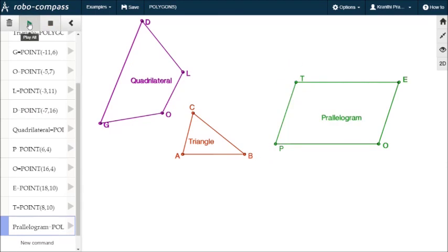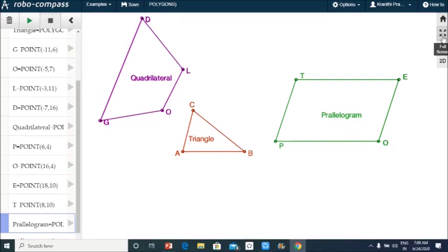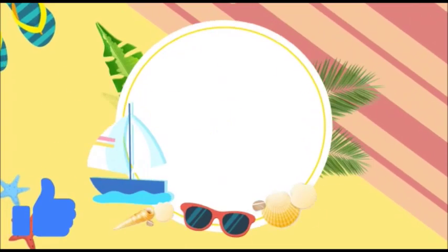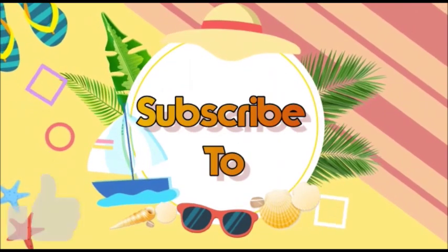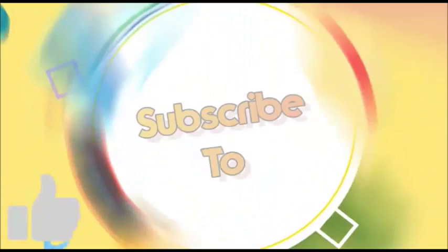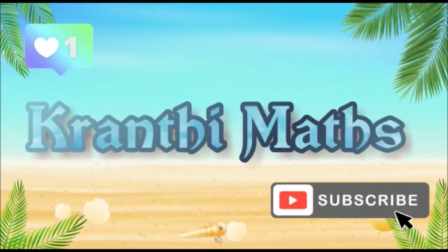So this is the RoboCompass polygon command — one of the polygon commands in RoboCompass.